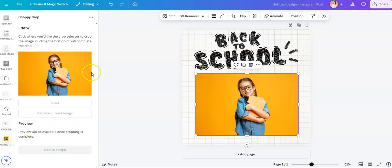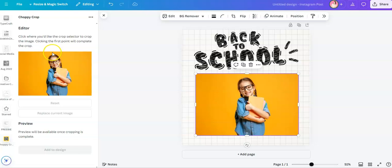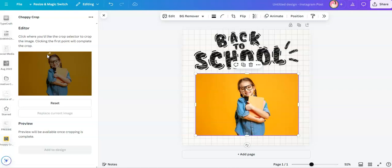Once you have selected a photo and open choppy crop, go ahead and click where you'd like to crop your photo. We have a selector right here coming up once you click on an image like this and it will create a trace.